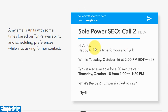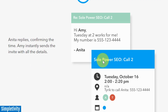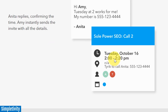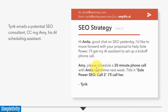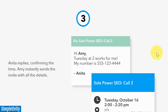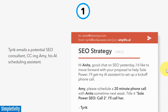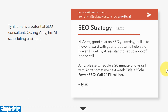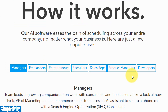In step two, Amy — the AI — replies to Anita saying she's happy to find a time, and asks what's the best number to call her at. In step three, the real person, Anita, says Tuesday at two works and provides her number. The very next step, Amy the AI agent creates the calendar event for both of them. From that first email, nothing else was done by the originator — he let Amy, his artificial intelligence assistant, take care of everything else. This is a little more advanced, but something worth trying out if you want an assistant to help schedule your meetings.